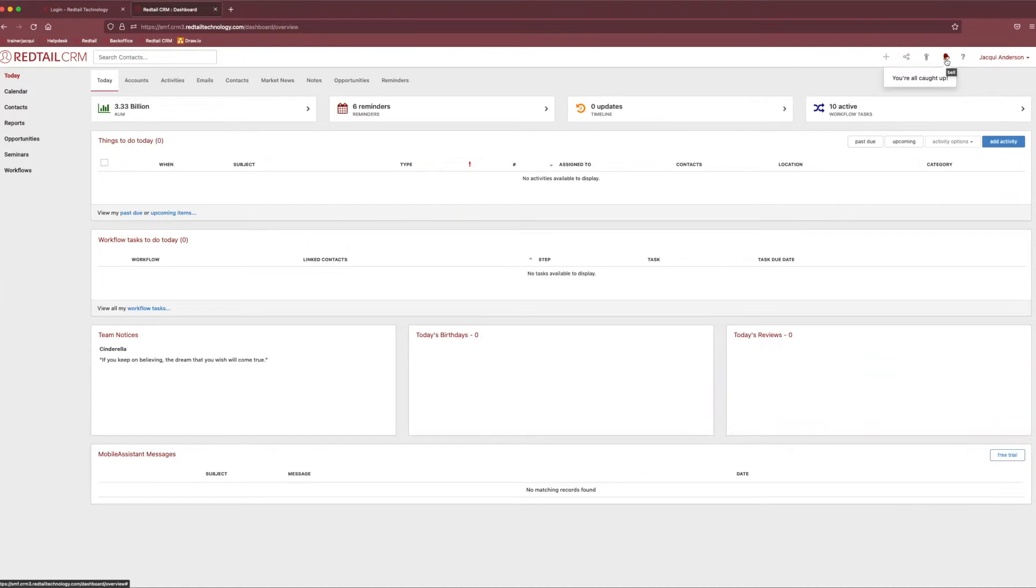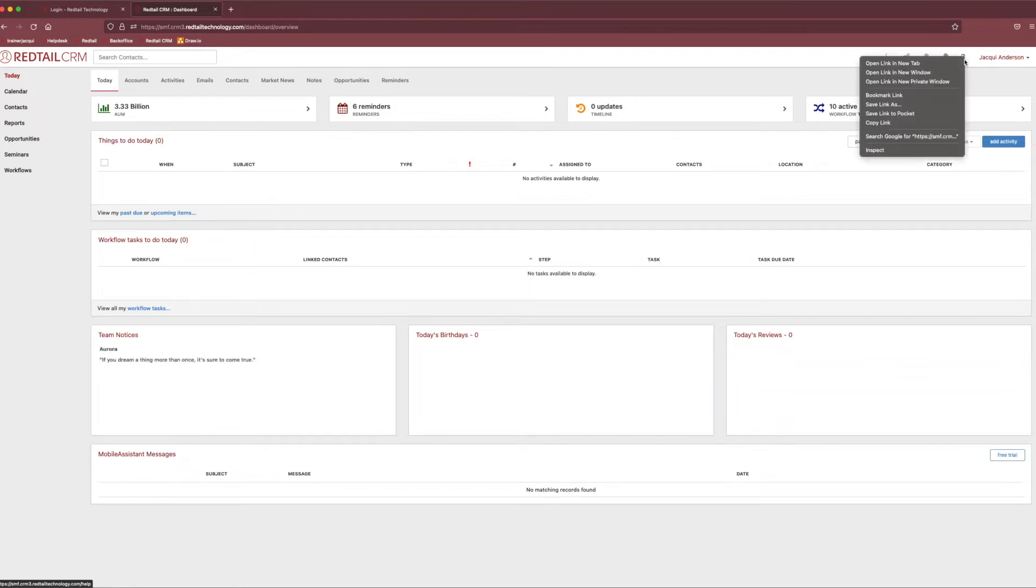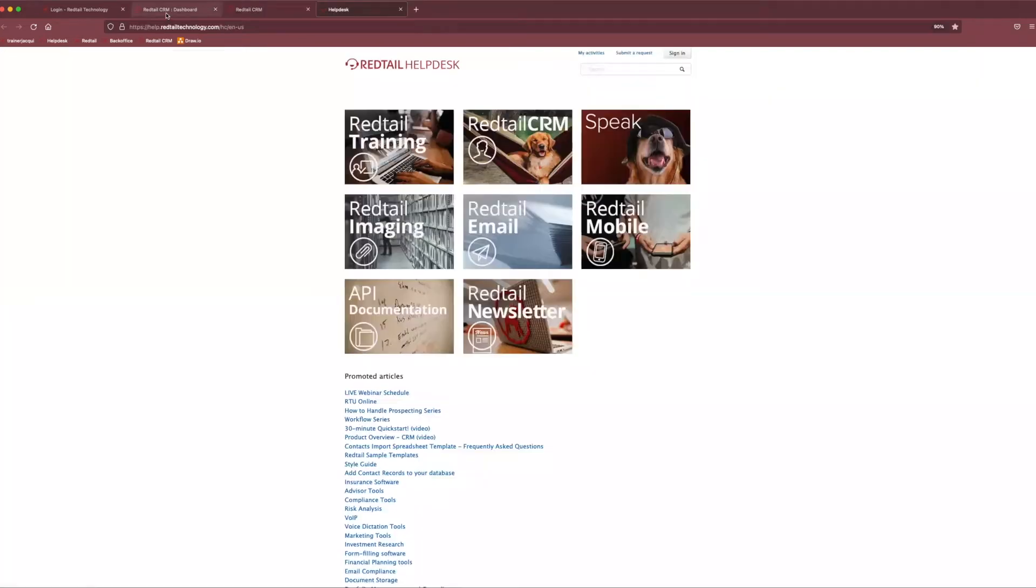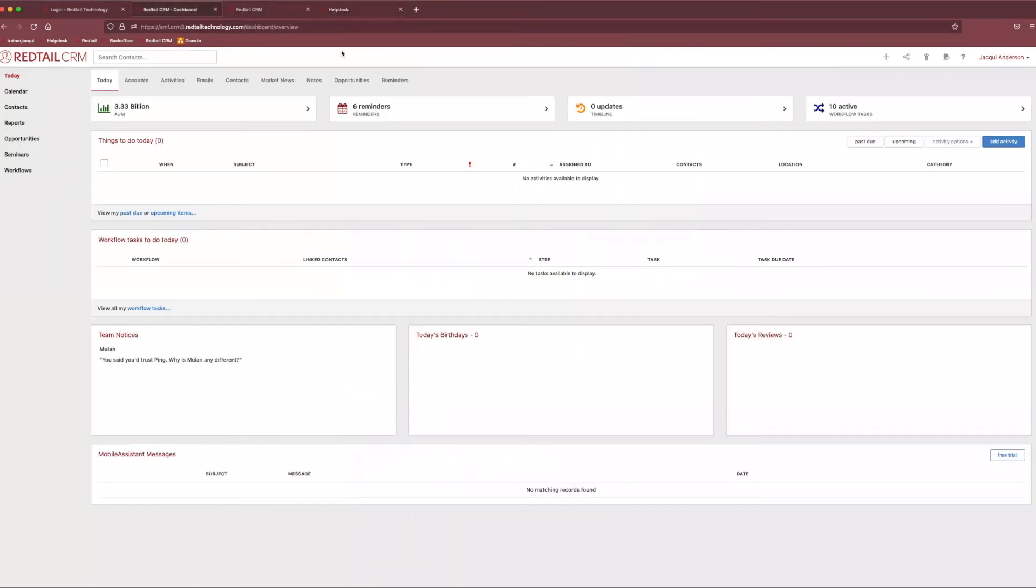And finally, we have our little question mark that exists at the very end. And if we click into our question mark, it takes us to something that if you're not already aware of, Redtail has a number of different resources. So, it takes you to kind of what I like to refer to as the utopia of knowledge and allows you to assess what kind of help you need.